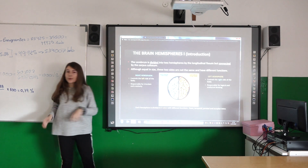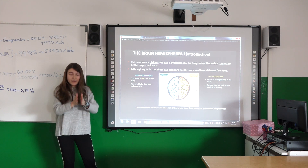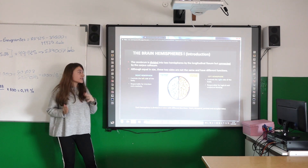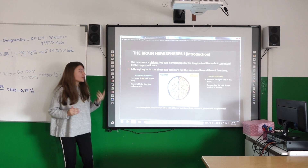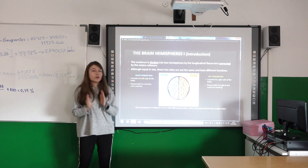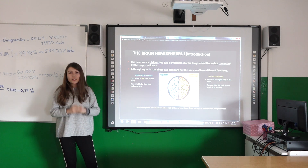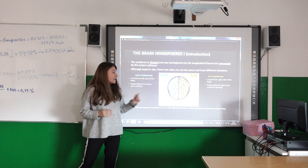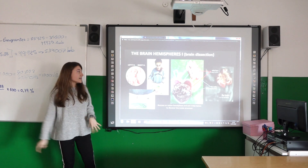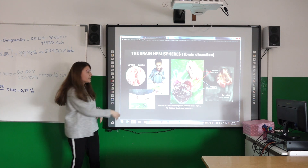Our brain is divided into two hemispheres: the left and the right. Between them there is the corpus callosum. The right hemisphere controls the left side of the body and is responsible for intuition and creativity. The left hemisphere controls the right part of the body and is responsible for logical and analytical thinking. Each hemisphere is divided into four lobes with different functions: the frontal, the temporal, the parietal, and the occipital lobes. Here you can see the two hemispheres — this is the left and this is the right — and here you can see the brain being cut.